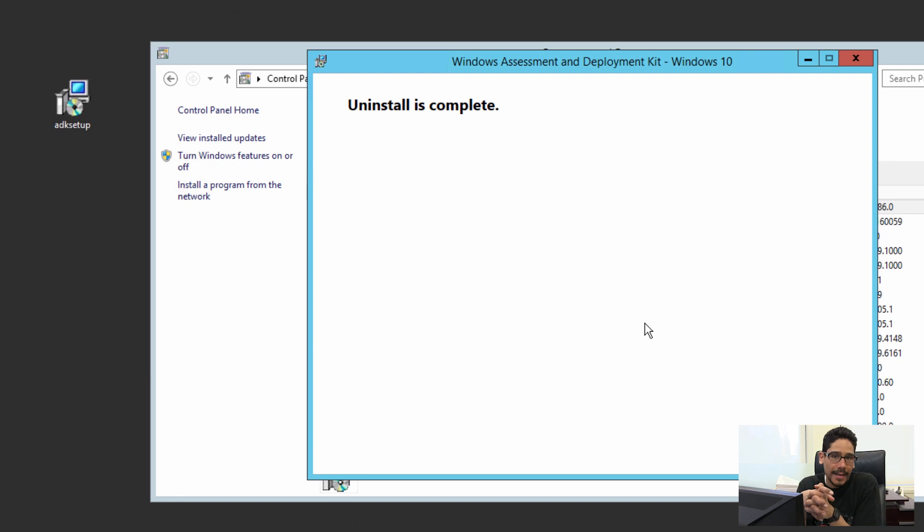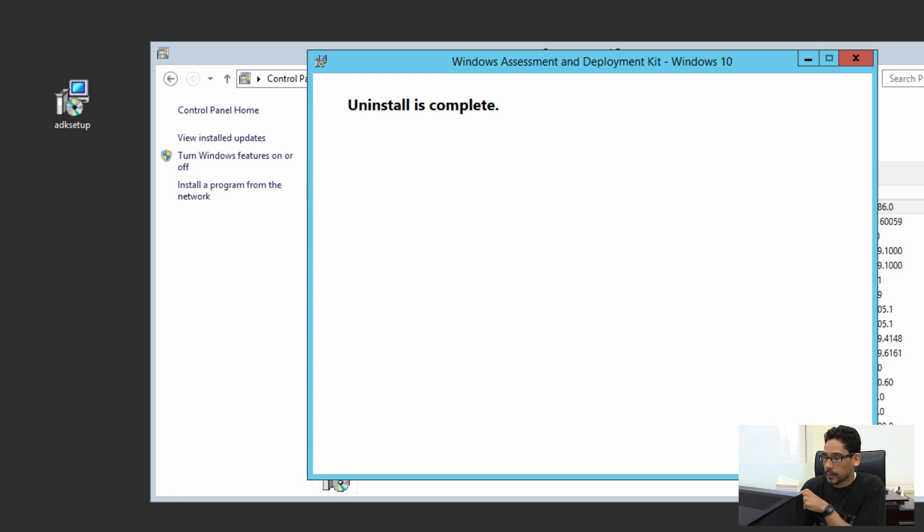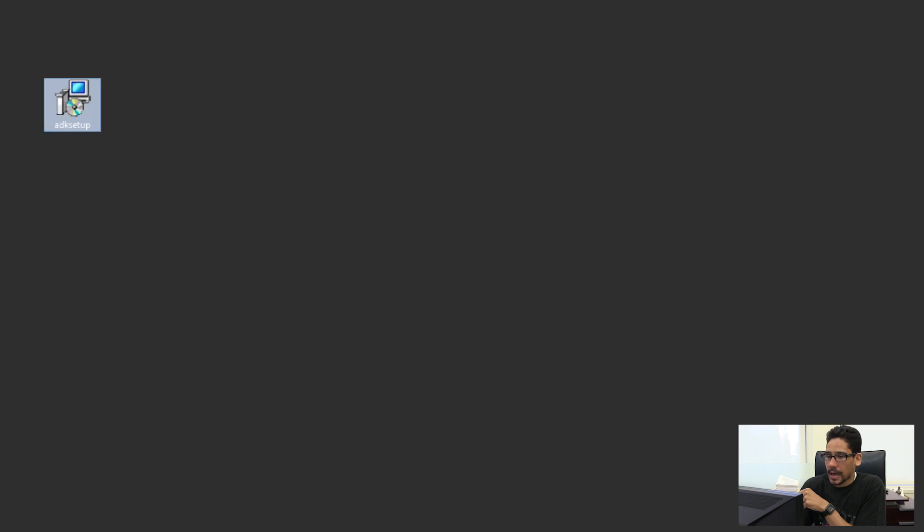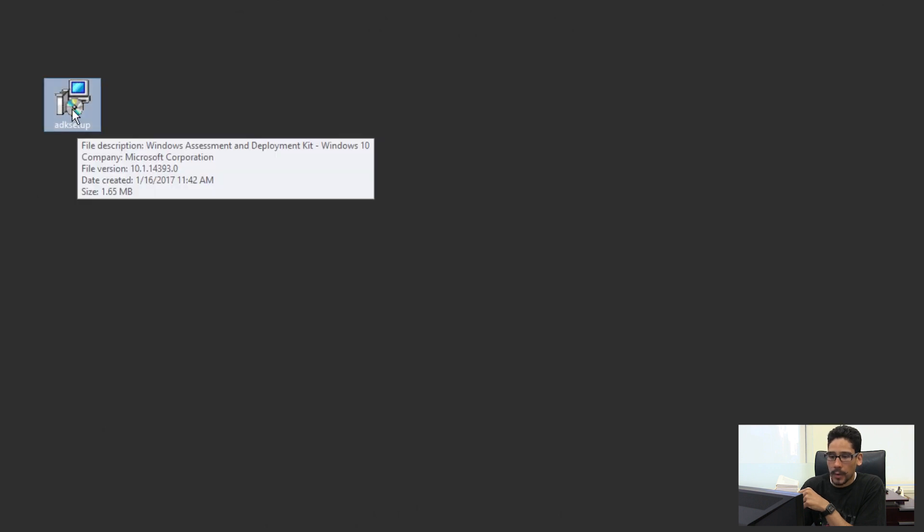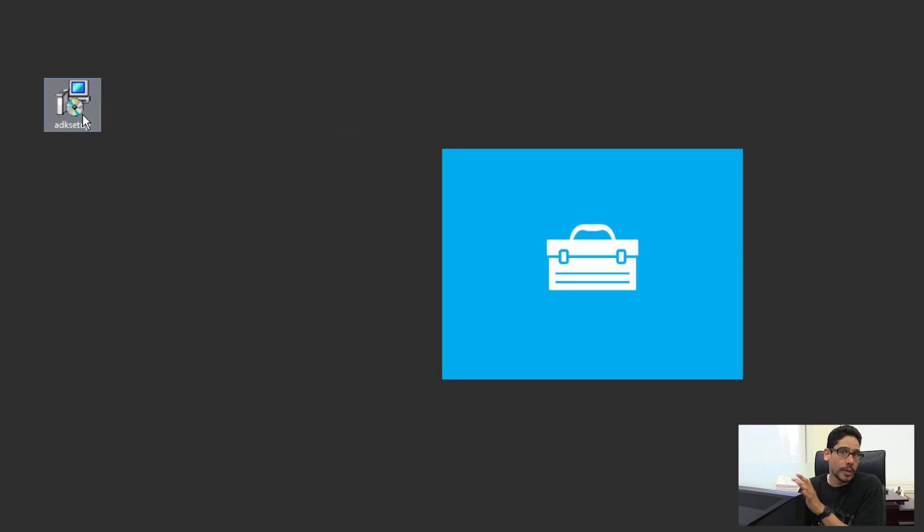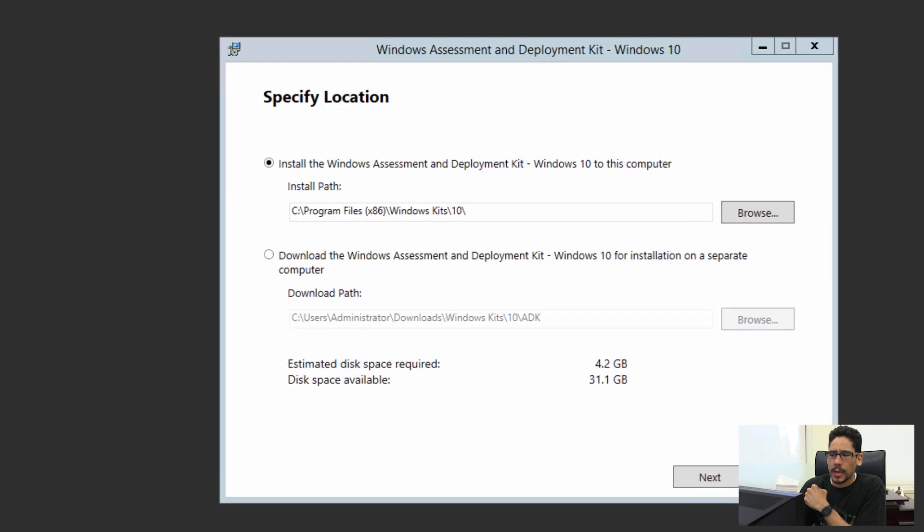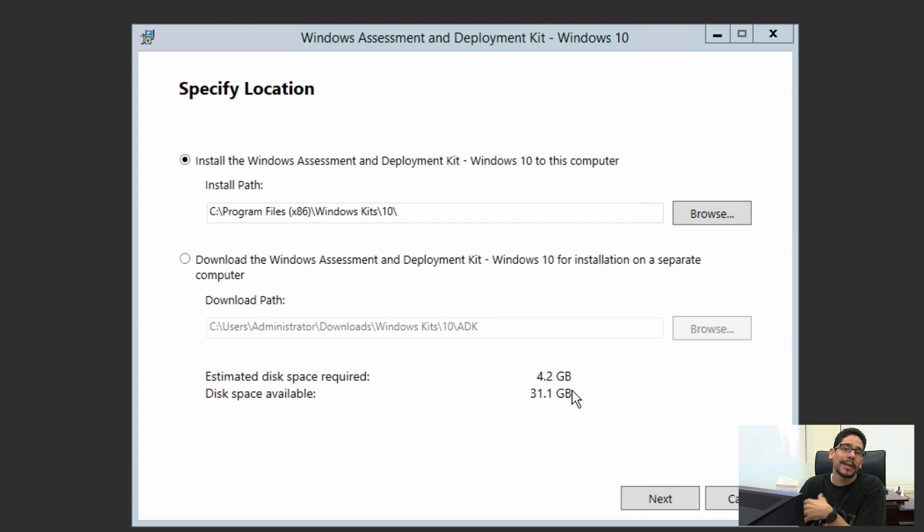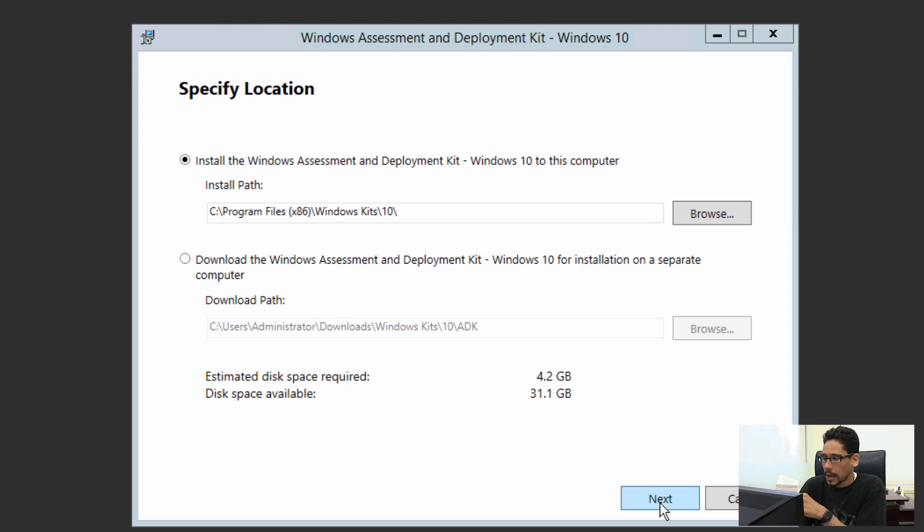Okay, so once your Windows 10 ADK is removed or uninstalled from the machine, we're going to close this dialog box and double-click on our new Windows 10 ADK because we need the latest and greatest one. Again, 4.2 gigs—that's what we removed, but we're placing 4.2 back into our infrastructure. Click next on that.